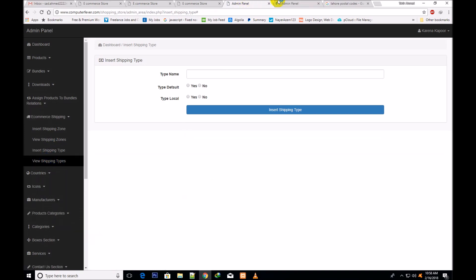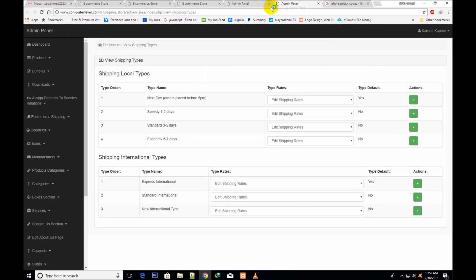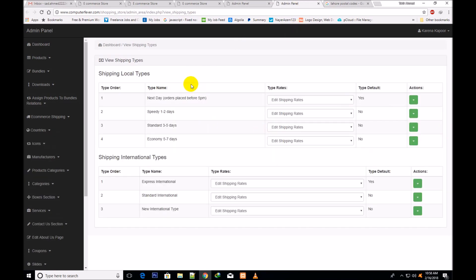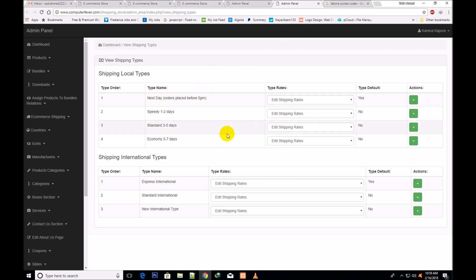This section is also very important to understand. You can select two kinds of type: local and international. Local types mean inside your country. The types available are, for example, next day orders placed before 5 PM, one to two days, and these have default settings.